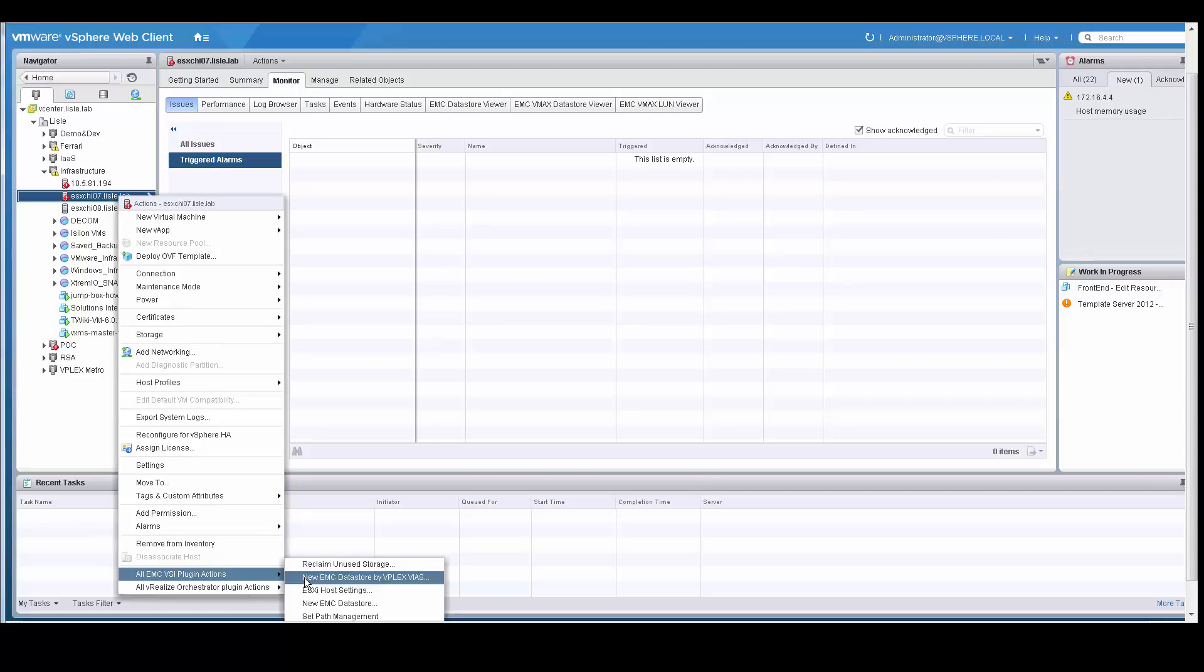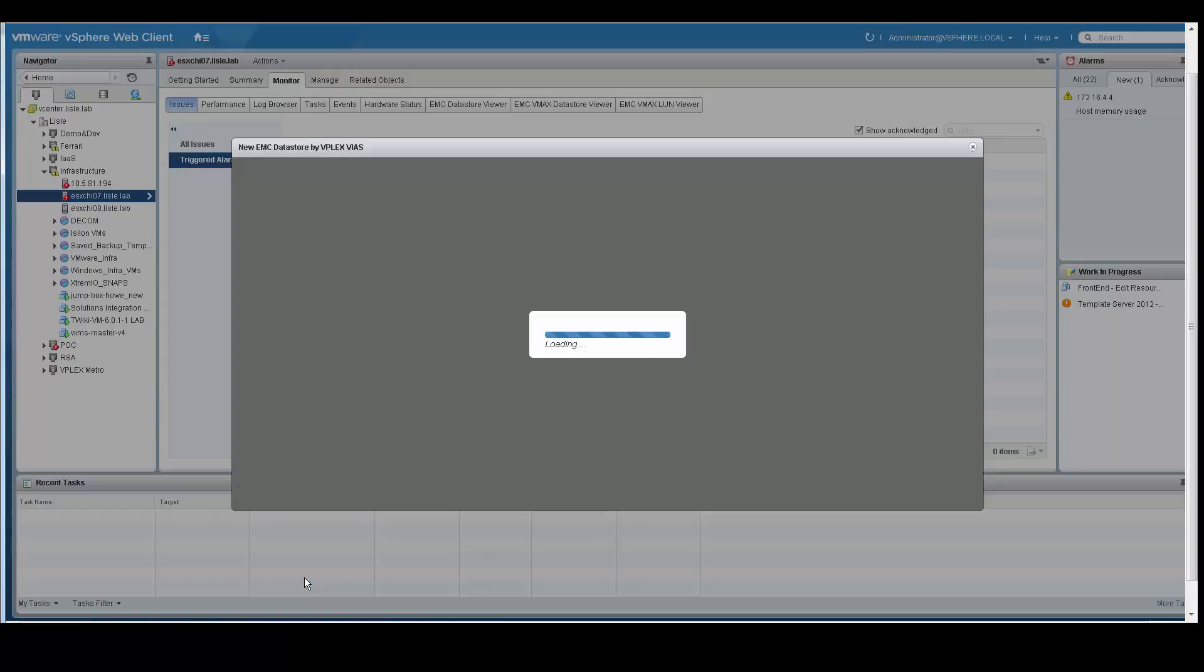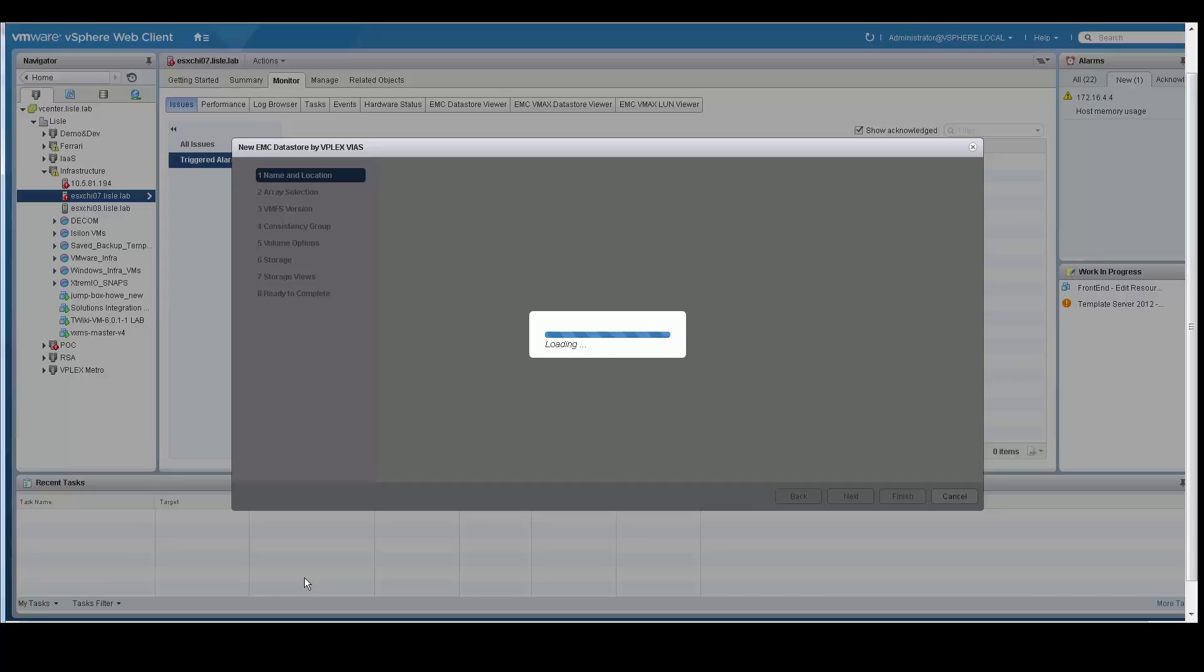One of the new features of the EMC VSI plugin version 7 is the ability to provision data stores by using VPLEX VIAS. In this demo, we will use this wizard to provision a data store to show you how easy it is to do by using this toolkit.